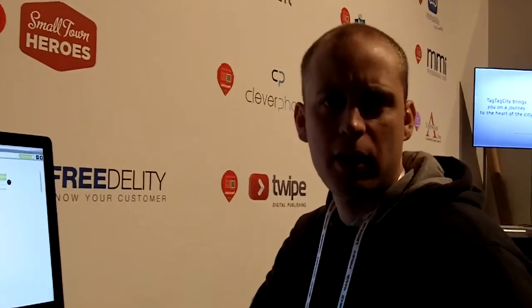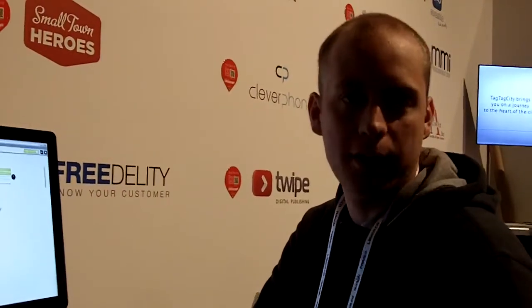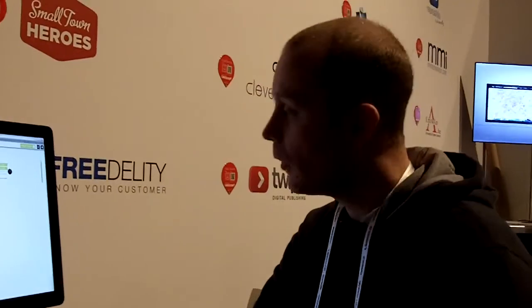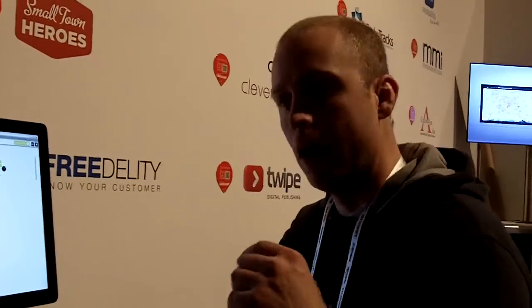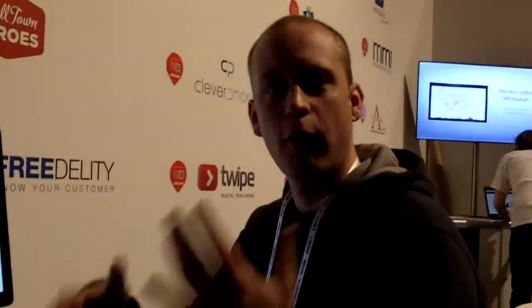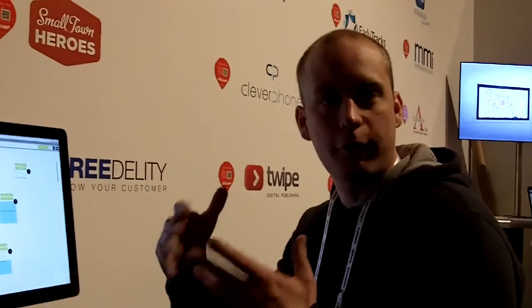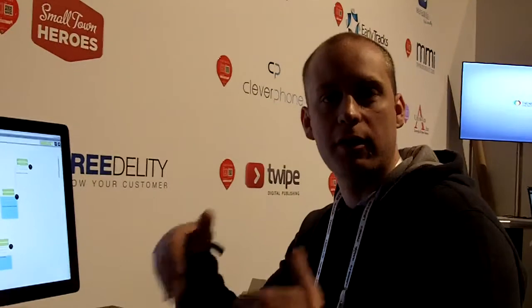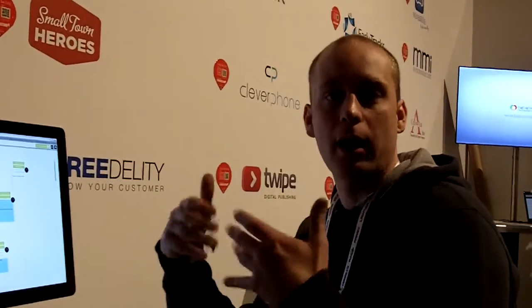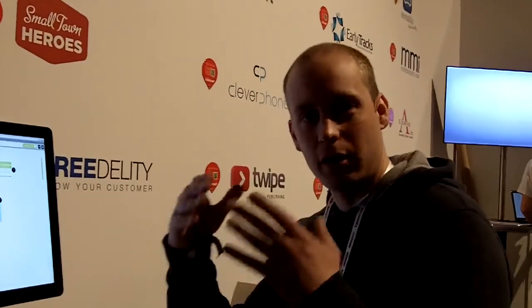And in the app store, we will propose additional functionalities. Disk space, for example, tasks, geolocalization. You will have a full set of new functionalities that you can buy and activate. So at the end, you have a tool totally dedicated to your project with the functionalities that you want.